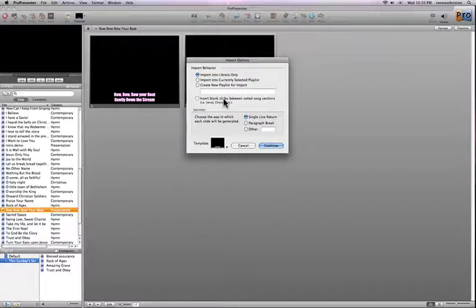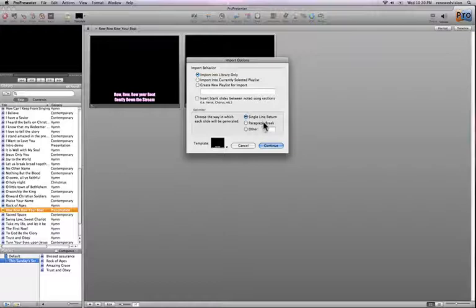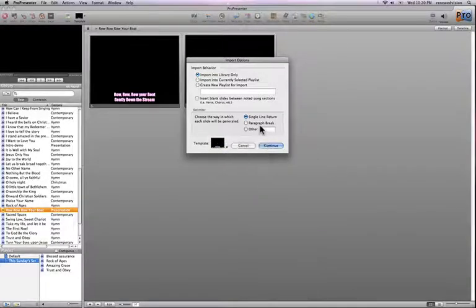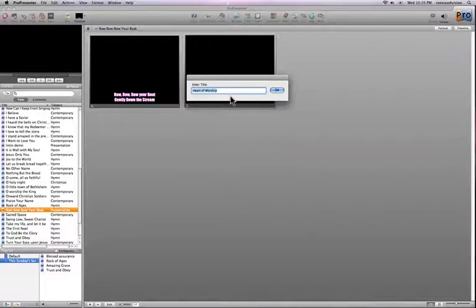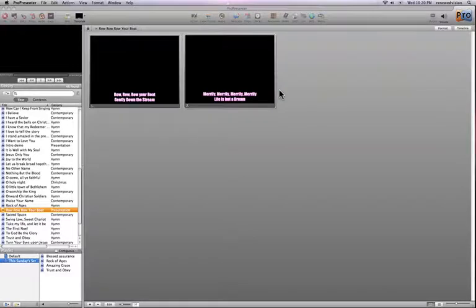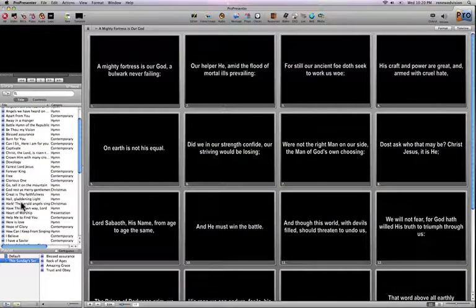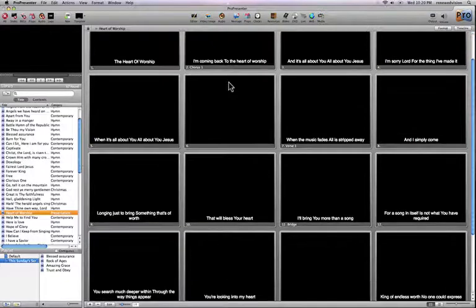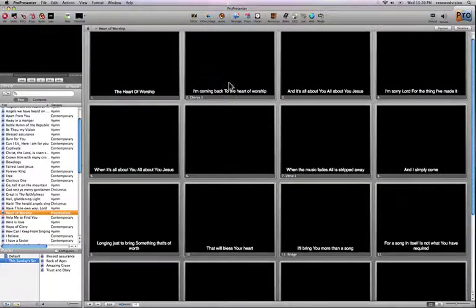You also have the option to insert blank slides between noted song sections. ProPresenter recognizes section breaks like chorus and verse. You can choose how formatting works — single line or paragraph breaks per slide — and select a template for the import. After clicking Continue, it asks for a title; I'll keep it as 'Heart of Worship.' It automatically brings the song into the library, laid out using the lower third template, and you can immediately click slides to make them live.